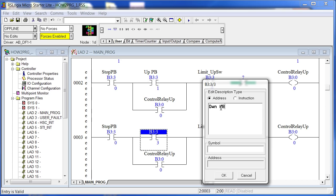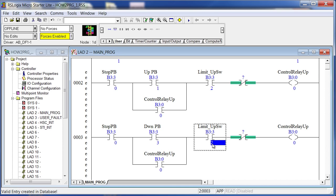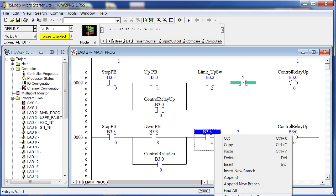Dragging things around gives us our interlocking logic. I'll hit Verify File. These rungs look pretty much like the wiring diagram: stop for either up or down; up button, up limit switch, interlock with the control down relay, interlock with the control up relay. Then down, down, up, up — I see one mistake: this contact should be Control Relay Down, not Control Relay Up, because this seals in the down push button.